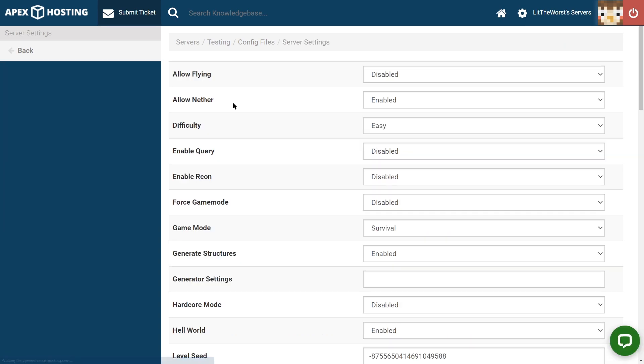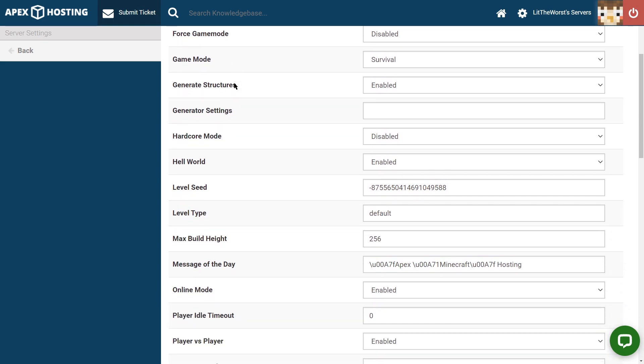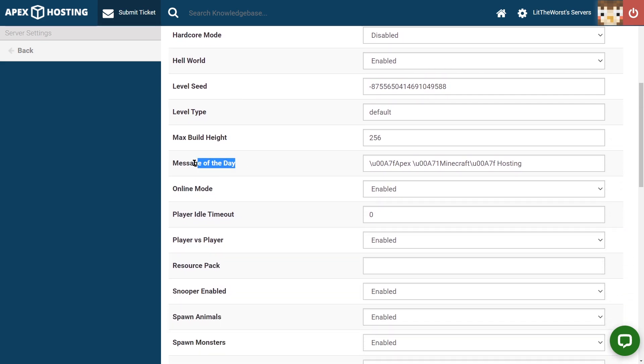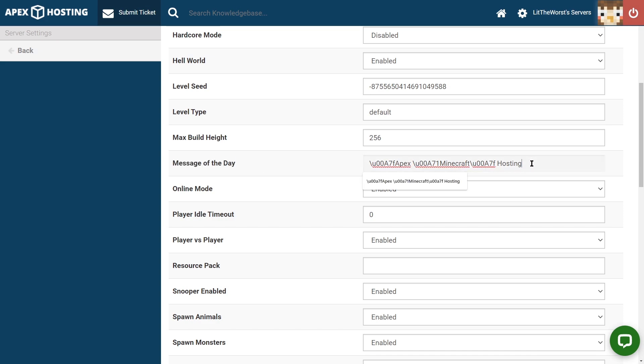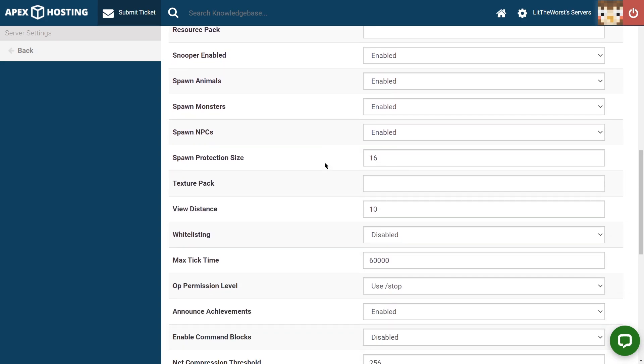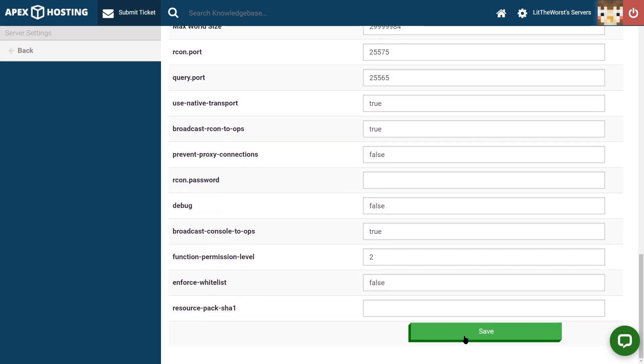Once this page loads up, then you can scroll down to the message of the day input location and then from there, you can highlight whatever's in the text box and then delete it and then paste in what you've got and then scroll down to the very bottom of the page and click on save.